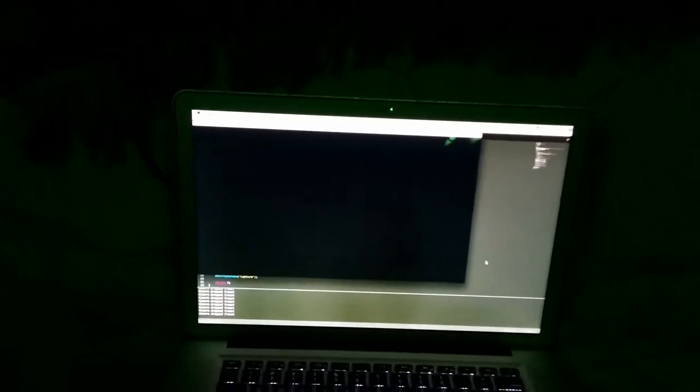On the computer I have running, actually let me see if I can change this.